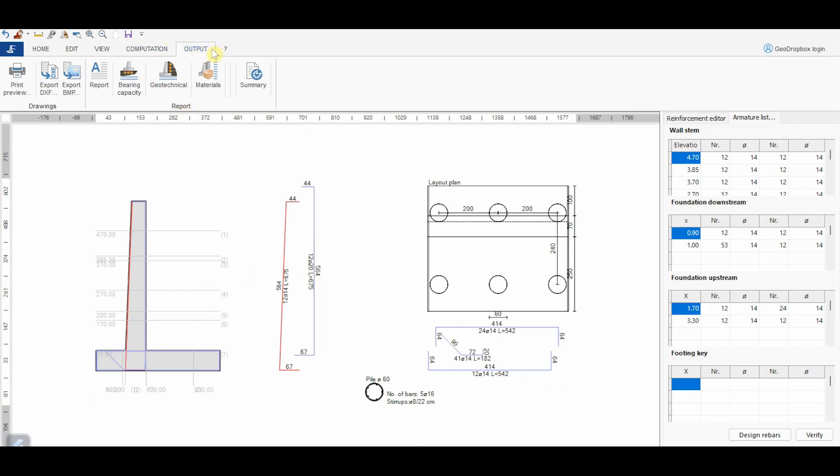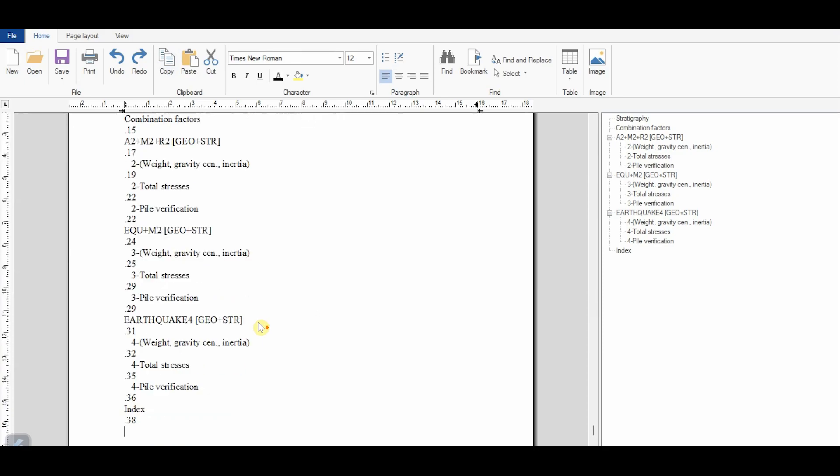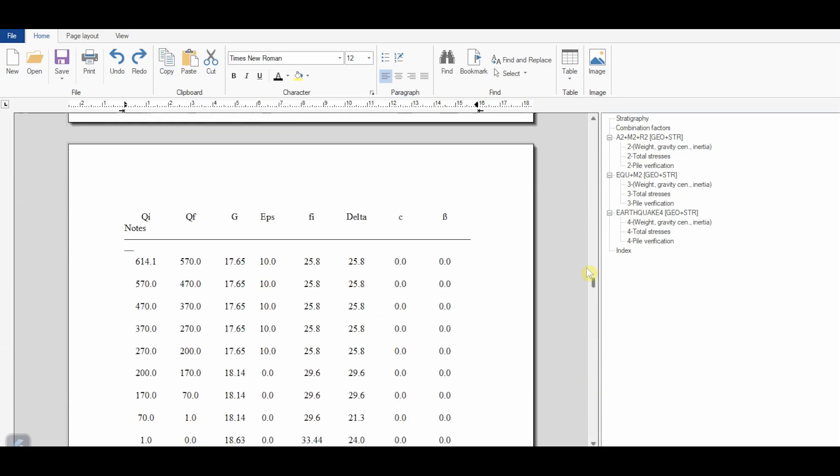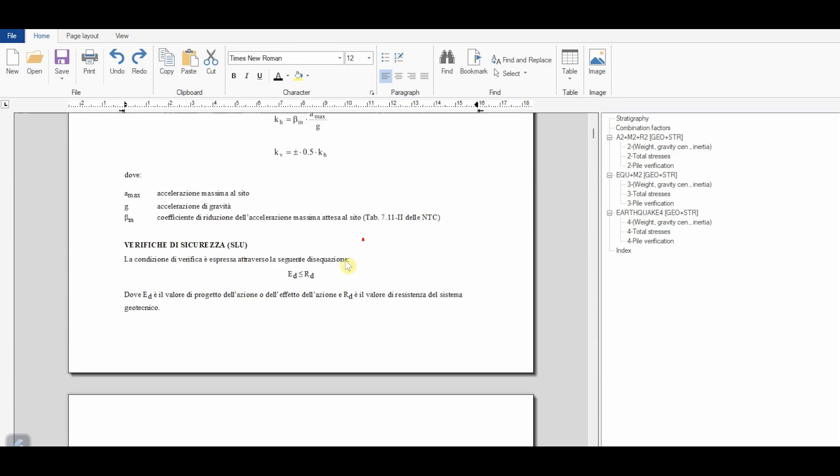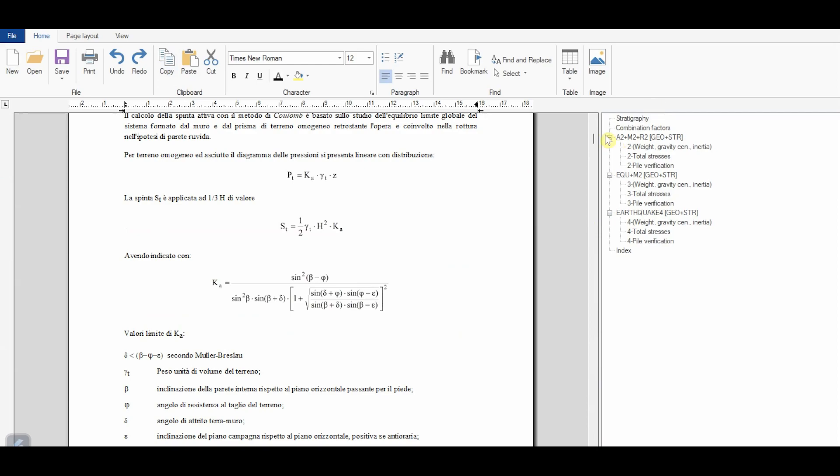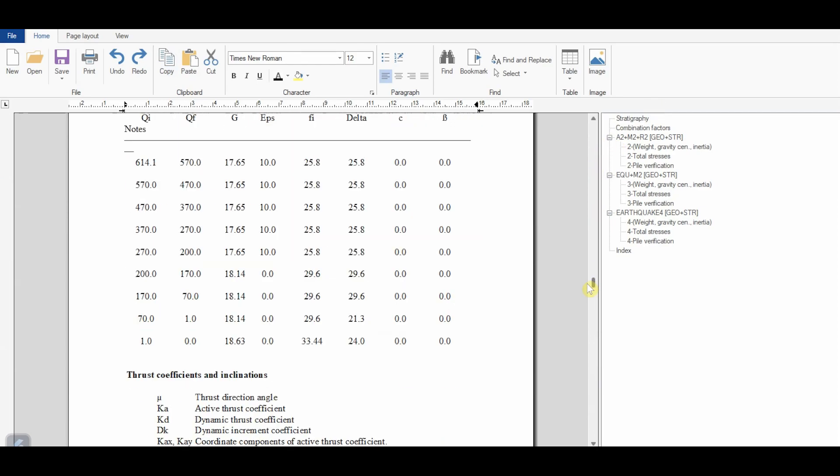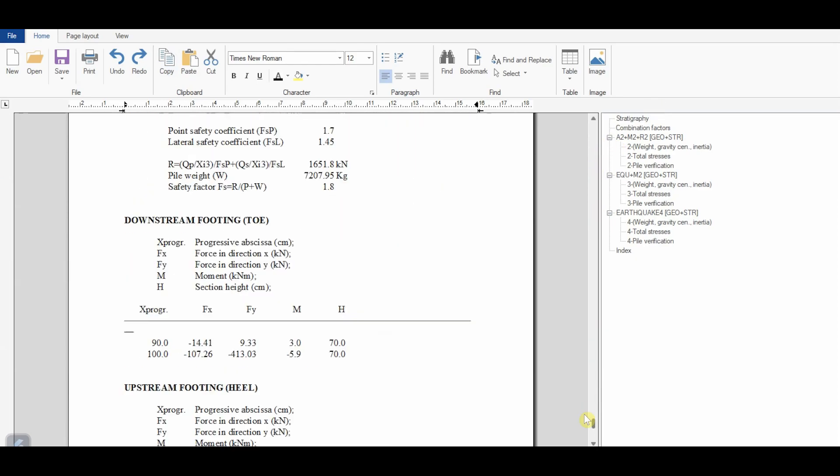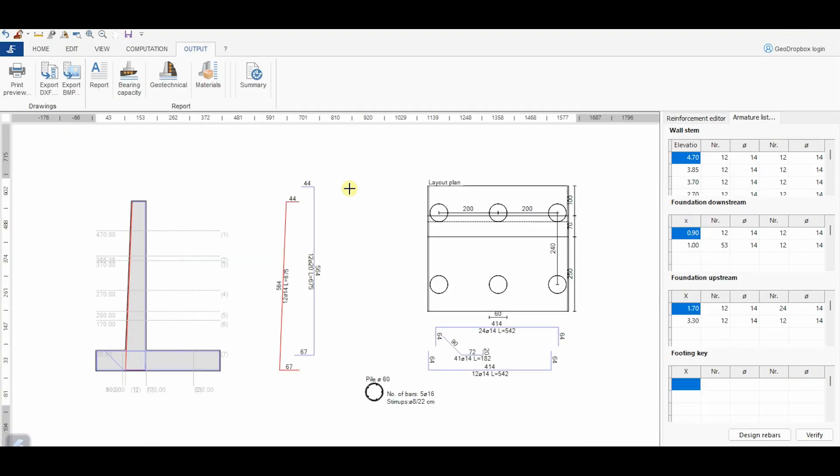In this case, I'm going to plot, for time reason, only the geotechnical report, but in general it's possible to plot all those indicated in this panel. Thank you for watching this video. I will wait for you in the next one. Bye!